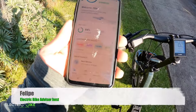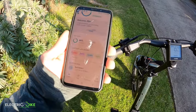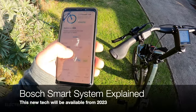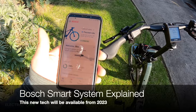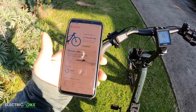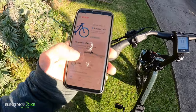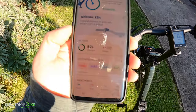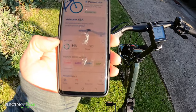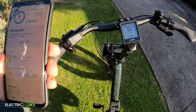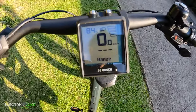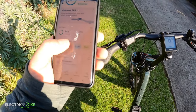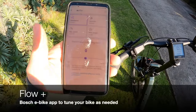Right now I want to show you the Flow app for Bosch. Once you have connected your bike or the system to the app, you will have all these features. Right now it's showing 84% battery, which is the same thing that the display is showing us, and then the type of riding modes.